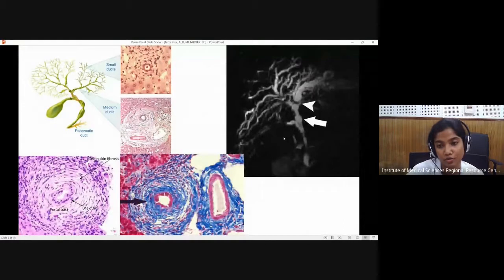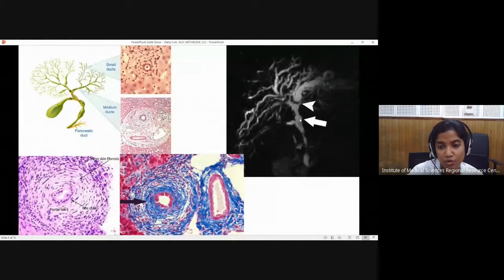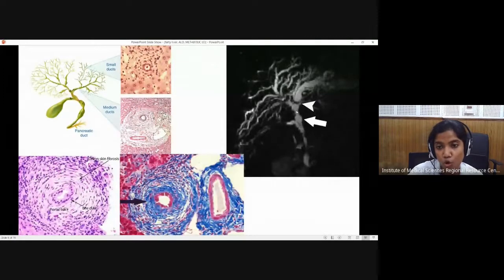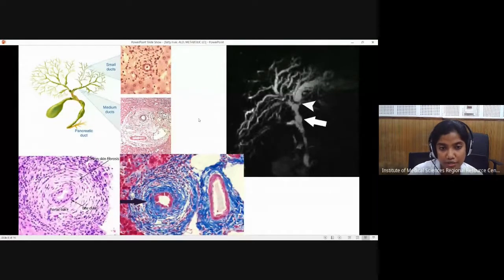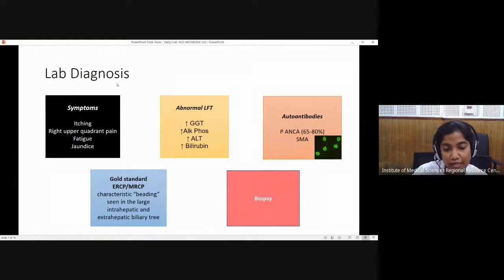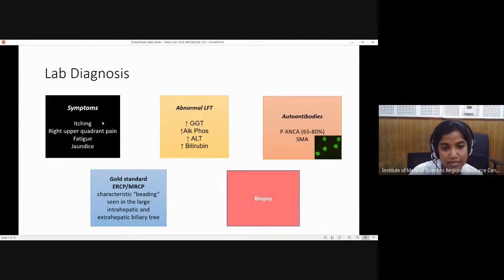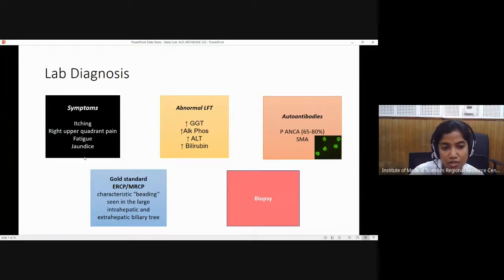This is a fluorograph of ERCP — endoscopic retrograde cholangiopancreatography. It shows alternate normal and constricted portions giving a beaded appearance. In lab diagnosis, both primary sclerosing cholangitis and primary biliary cholangitis cause accumulation of bile salts since they are cholangiopathies. Patients may present with itching. When there is hepatitis, symptoms include right upper quadrant pain, fatigue, and jaundice — these are nonspecific symptoms found in any hepatic pathology.